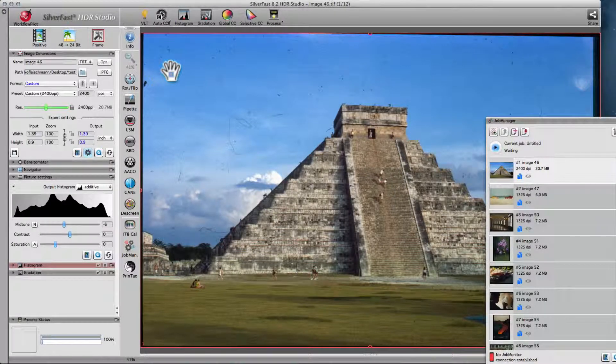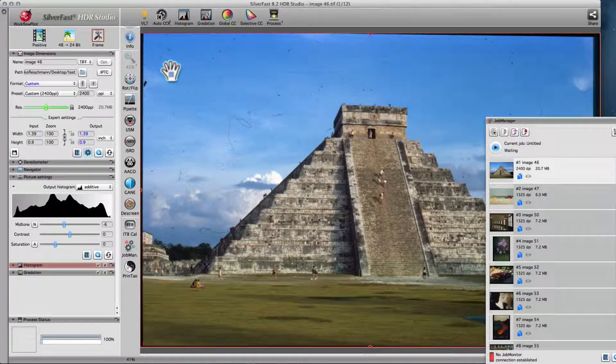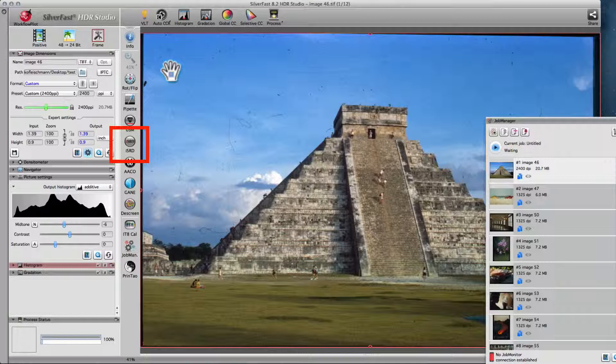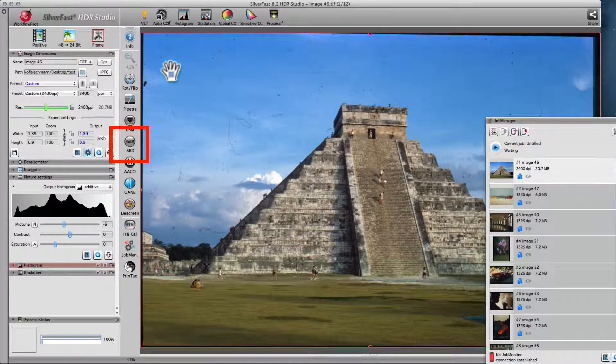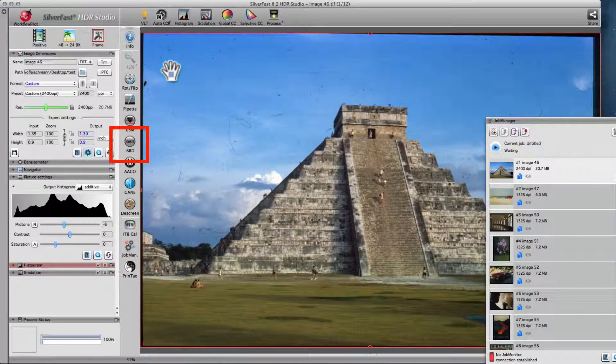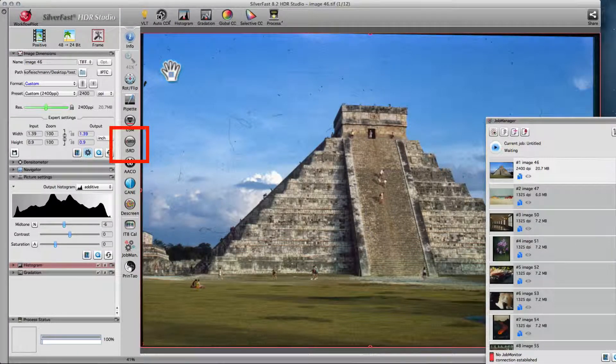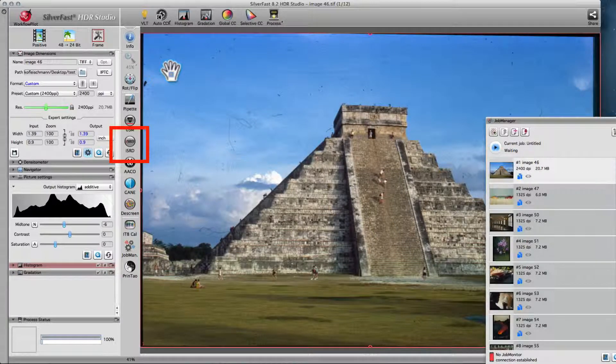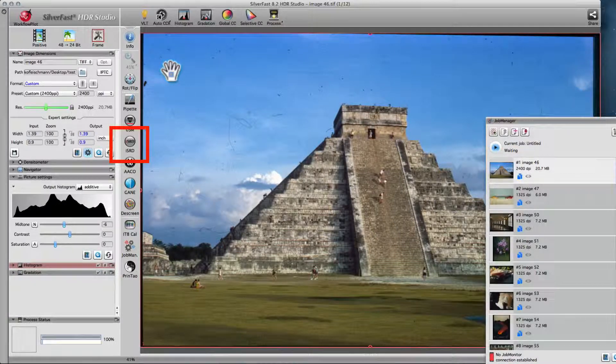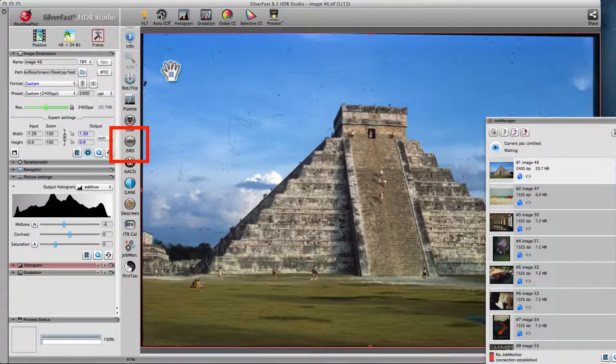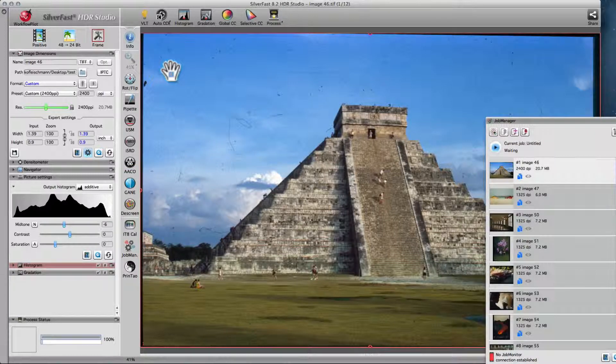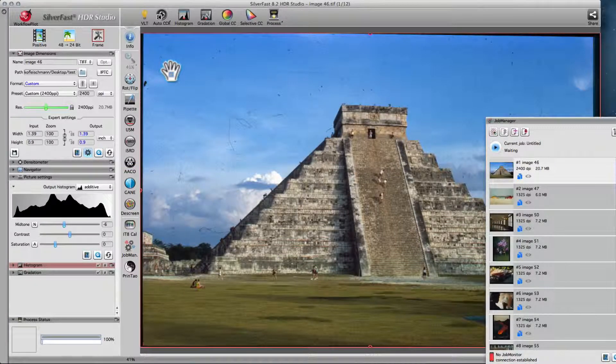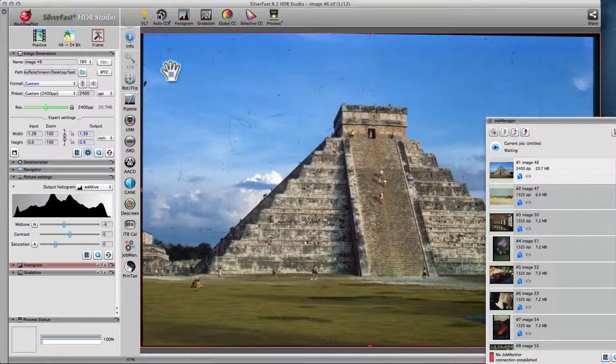The SilverFast Archive Suite's most impressive feature is the infrared-based dust and scratch removal. It can be applied to HDRI files, just as if the original image were still placed on your scanner. Photoshop, as well as other image processing software, do not come with such a feature.